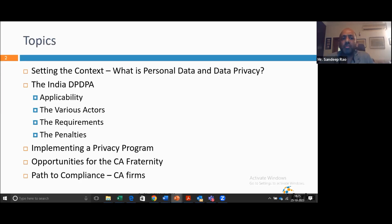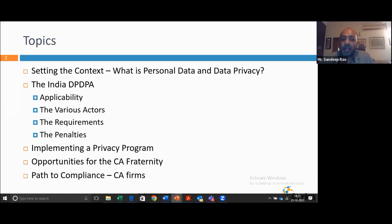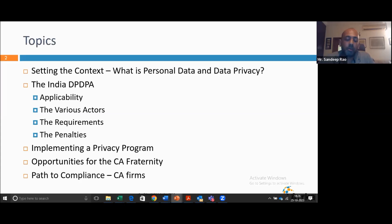The session will primarily focus on these two areas. I have some additional slides starting with how do you really implement the privacy program. I'll delve on specific aspects of it. And then finally, what are the opportunities for the CA fraternity? I'm not fully aware of the kind of work done by CAs, so I'll put up what skills and trainings are required and get your feedback. And finally, for CA firms, how do you start on the path to compliance since you hold a lot of customer data.